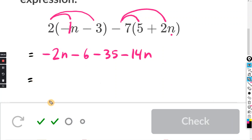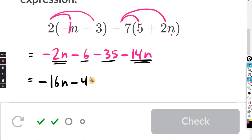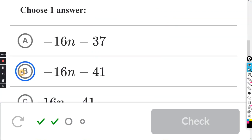Now let's do the letters or variables first. We have negative two N and negative fourteen N, so negative two N minus fourteen N is negative sixteen N. And then the ones without letters: negative six minus thirty-five is negative forty-one. You can use your calculator if you're not sure. Final answer — let's look for negative sixteen N minus forty-one. Answer B.